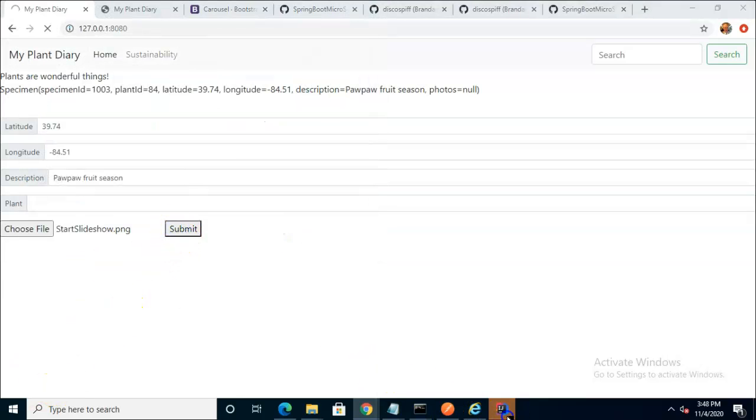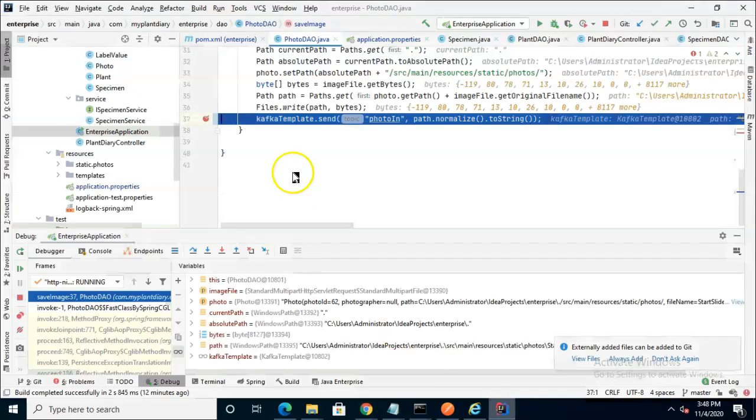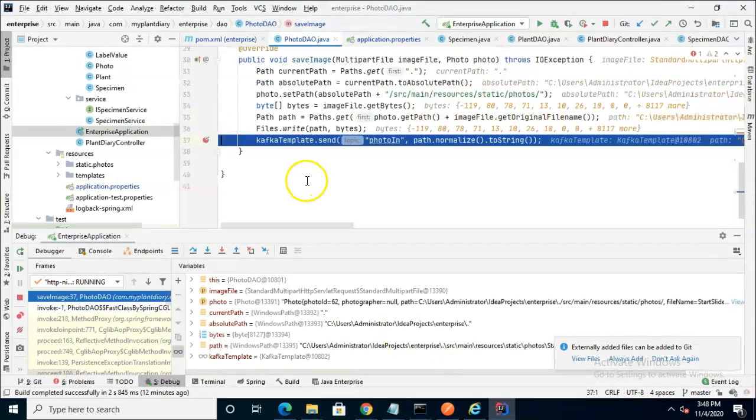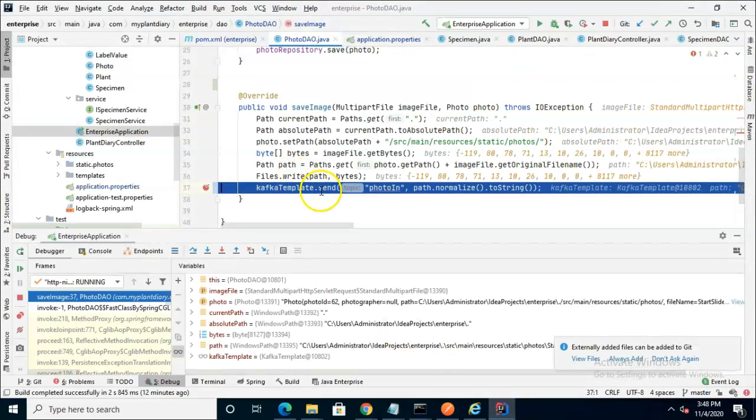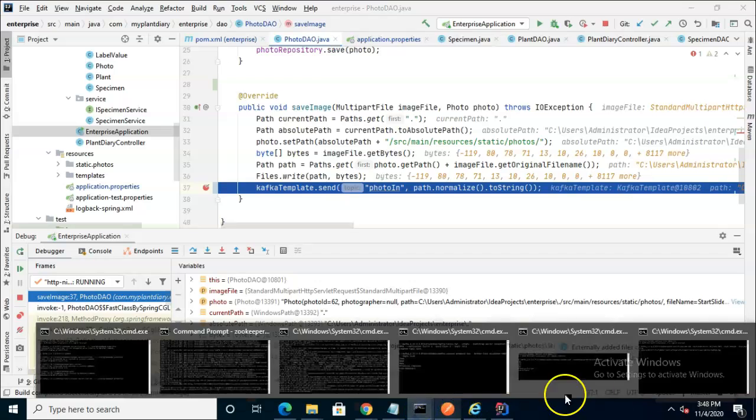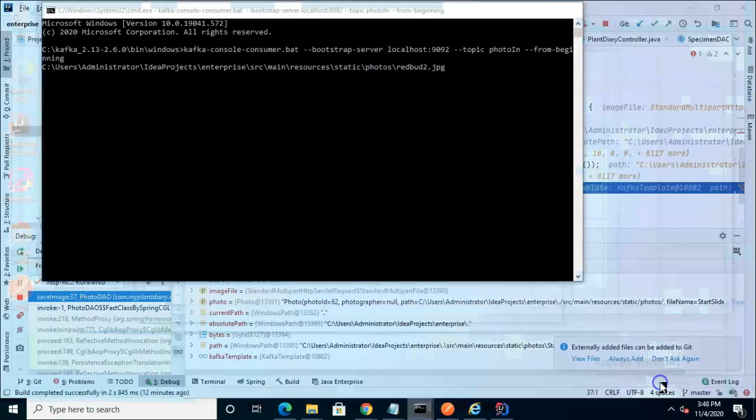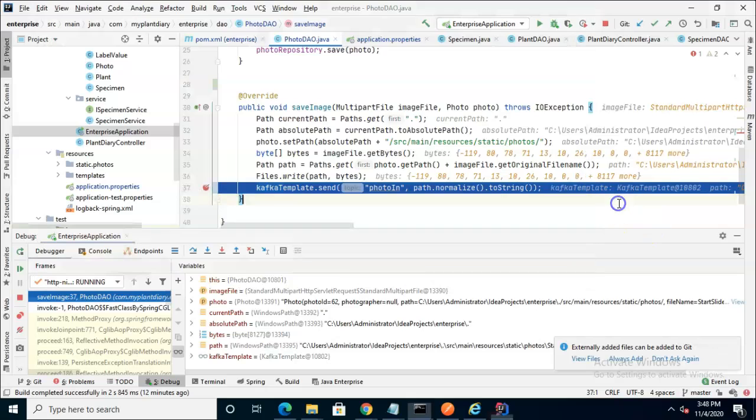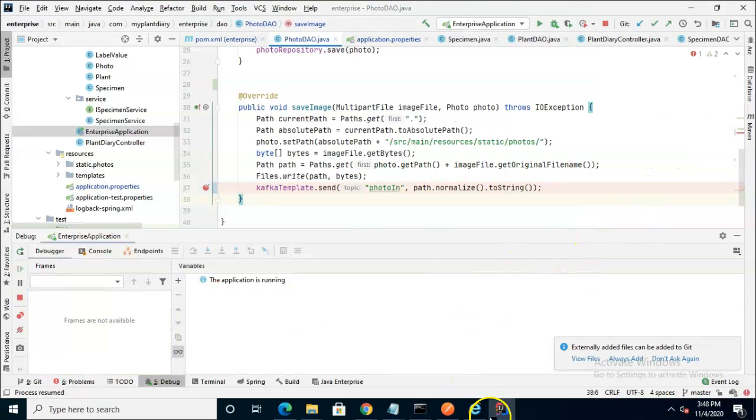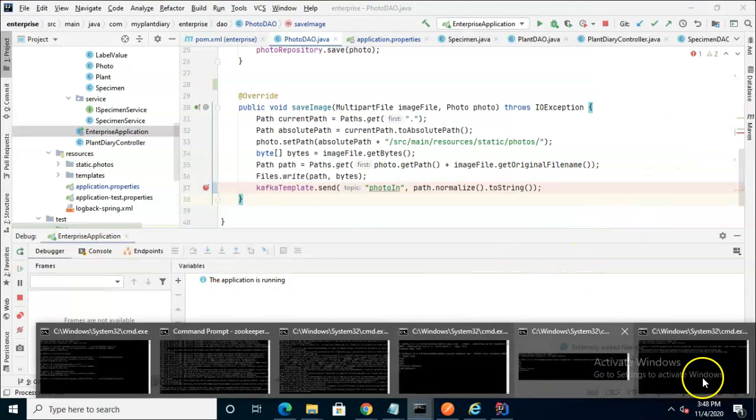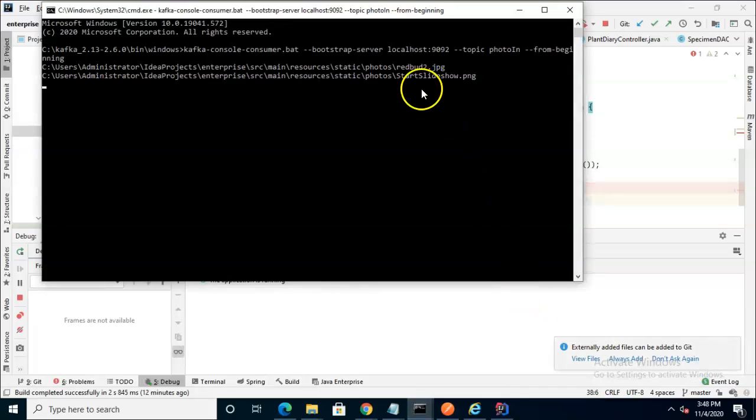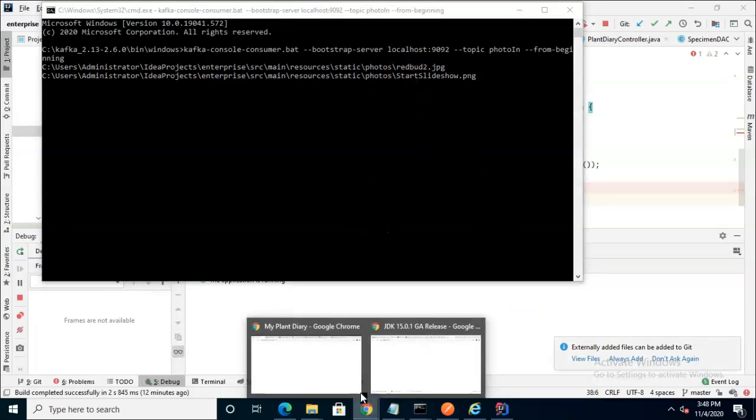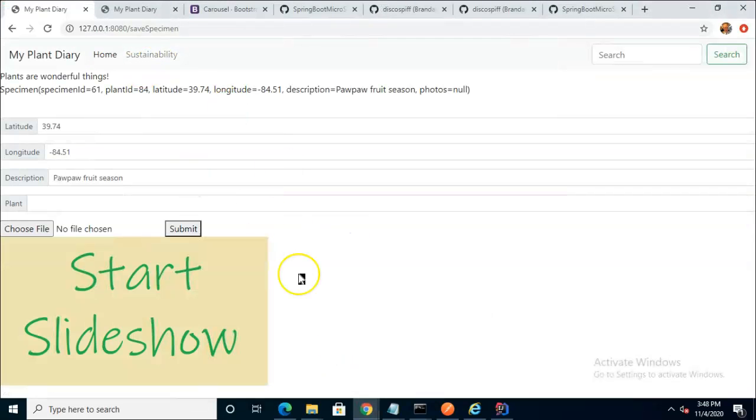We see that IntelliJ lights up orange because it's hit the breakpoint where I'm about to put this on the Kafka topic. So one more time, let's just look and confirm that you just see the little test I did earlier with RedBud 2. As soon as I press F9 here, we go back to that command window and we see that start slideshow is now on the topic. And additionally, we can return to our page and we see that everything rendered okay indicating there was not an error.